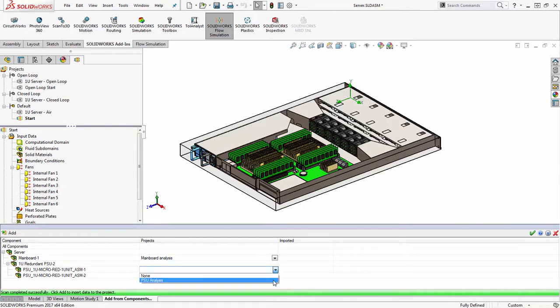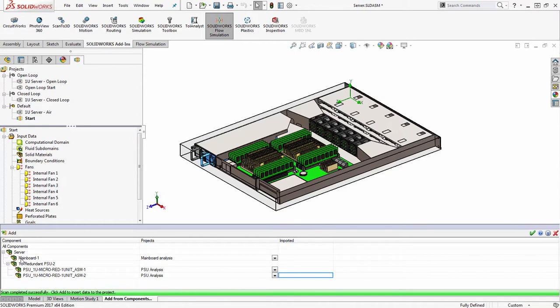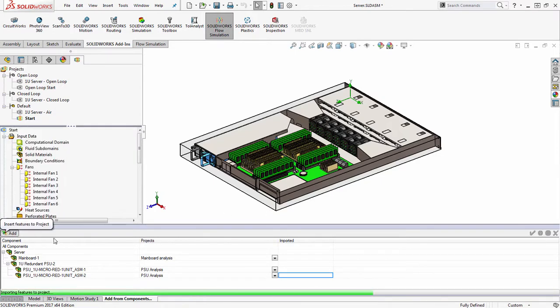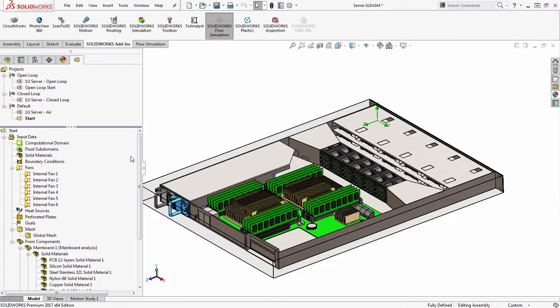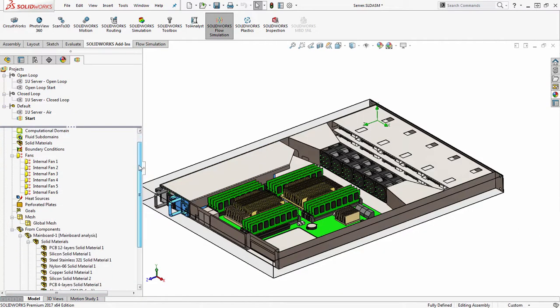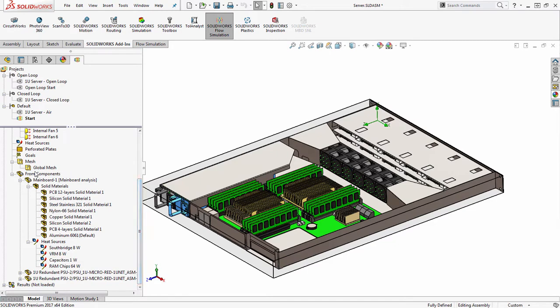So these are actually two levels deep, you'll notice here, two levels deep associated within a sub assembly. And when I click add, it will import those items into my flow simulation setup into a folder here called from components.